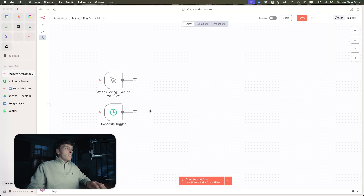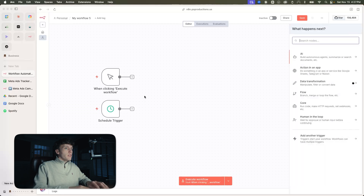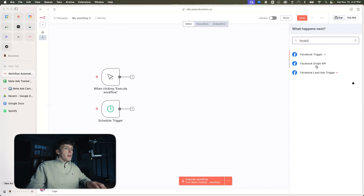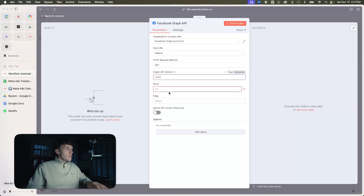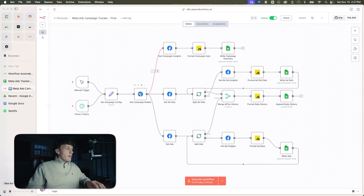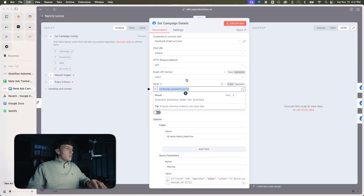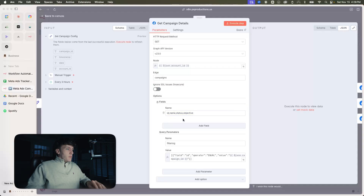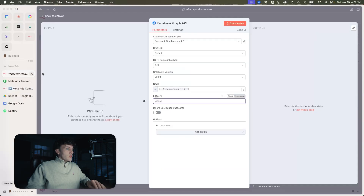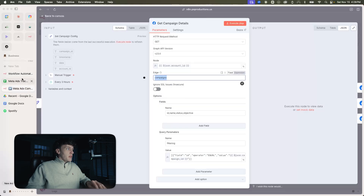The first node that we're going to want to add is going to be a Facebook Graph API. We're just going to use this as a GET request. For version, we're going to go 23. For the node, I'm going to pull that from my last automation — the JSON for account ID and campaign ID — so that you can plug it in. That's mostly just for template purposes. Edge is just going to be campaigns.